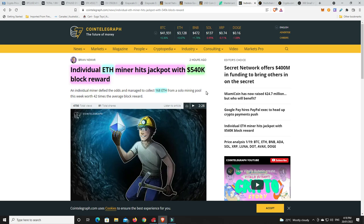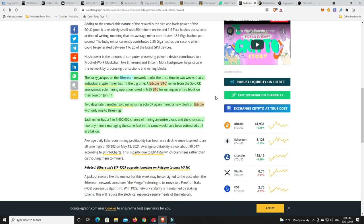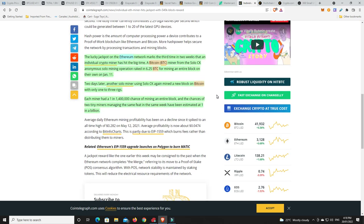A Bitcoin miner from the solo CK anonymous solo mining operation, they got 6.5, 0.25 BTC for mining an entire block on their own on January 11th. Now, two days later, another solo miner also got one and they had only three rigs. So what's 6 Bitcoin worth? It's a couple of hundred thousand. But here's what you need to keep in mind, ladies and gentlemen. Each miner had a one in one and a half million chance of mining an entire block. And the chances of two tiny miners managing the same feat in the same week have been estimated at one in a billion. So that really is all the luck kind of most likely used up right there.